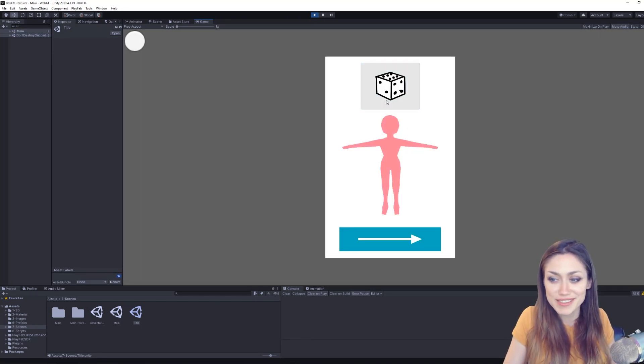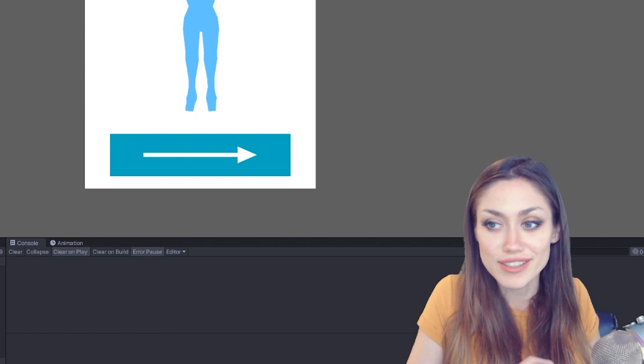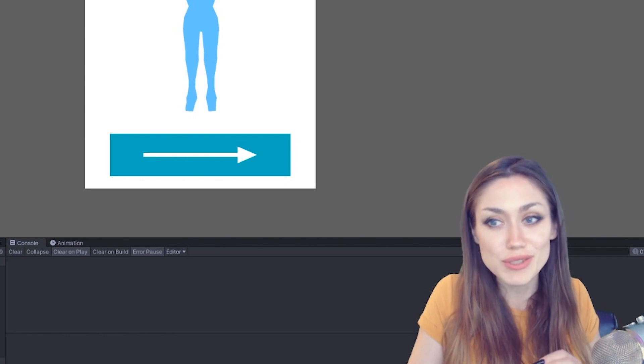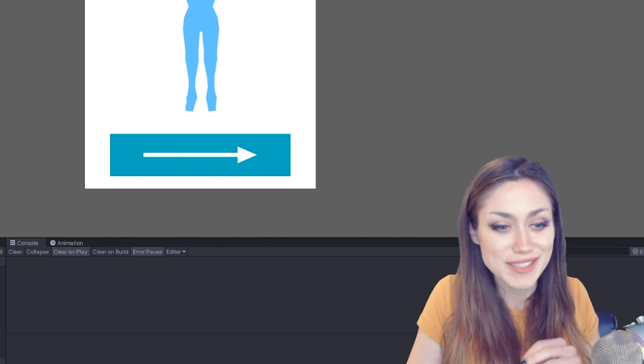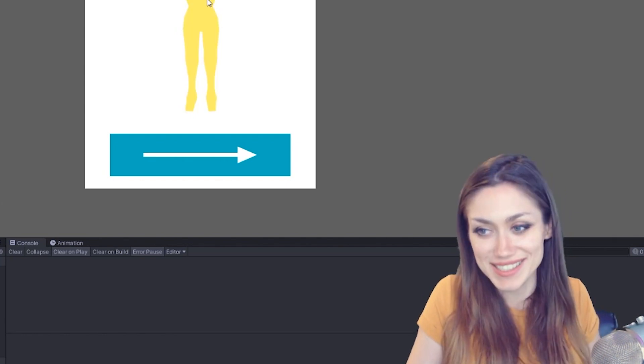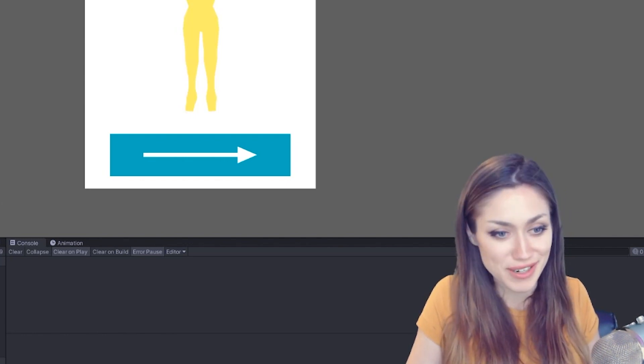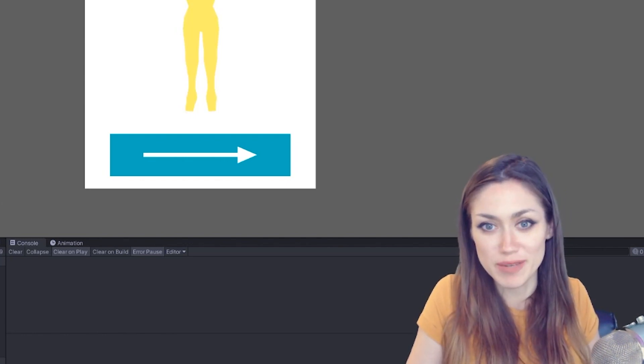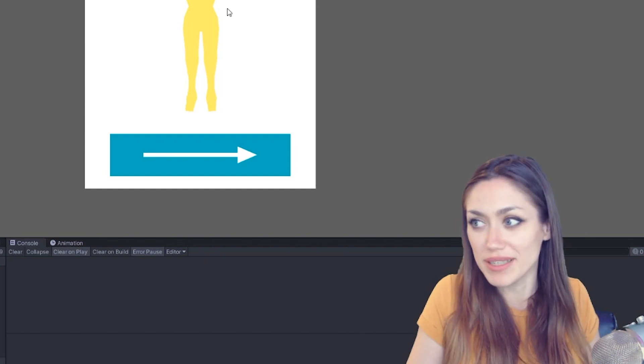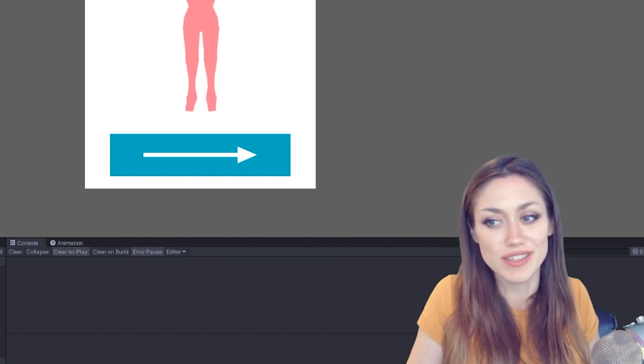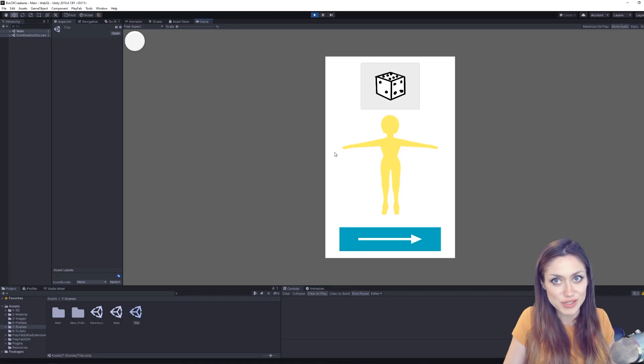What does the dice do? Oh, what do you know, it changes the color of our creature. Not very visually pleasing yet, but this is a very rough, almost like a wireframe of what the game will be. We're just getting started with some of the user experience and making the game smooth and understandable.